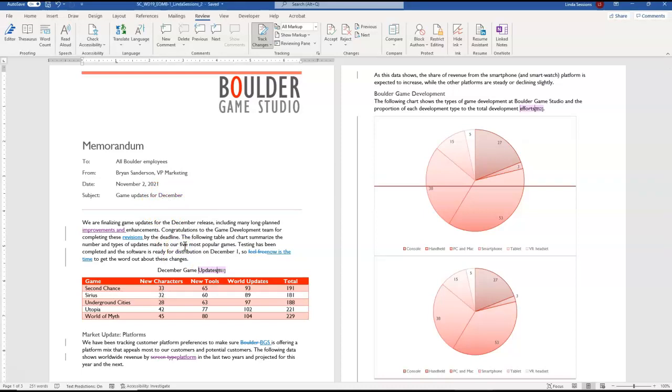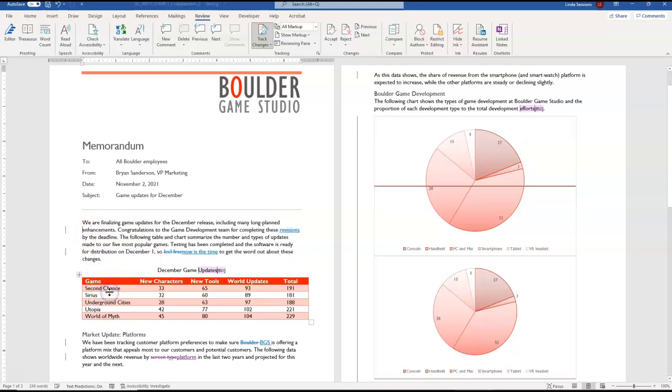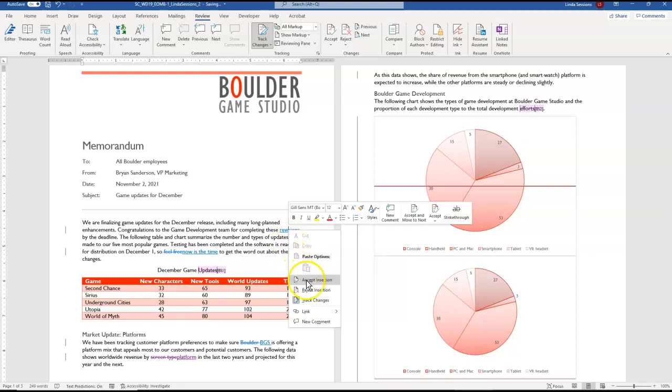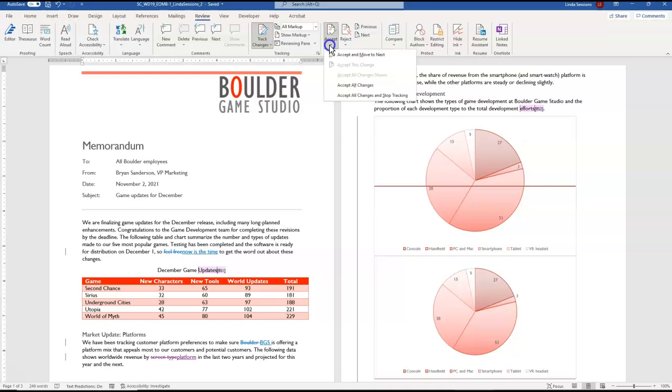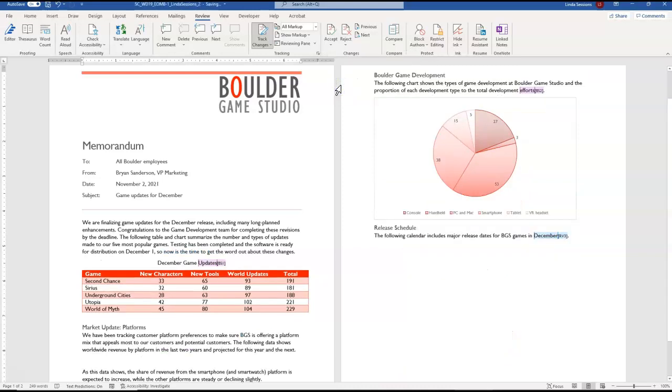We want to reject the next track change. We don't want to have improvements here so we can right click here and we can reject that. We want to accept the next track change from Rosa Valdez which adds revisions. You can see when I put my mouse over it lets me know who that changes from. I can right click on it and accept that one and then it wants us to accept the remaining changes. So right up here you can see accept reject so if I click on accept right down here it can just tell it to accept all the changes so I don't have to go through each individual one. So I'm going to accept all changes.